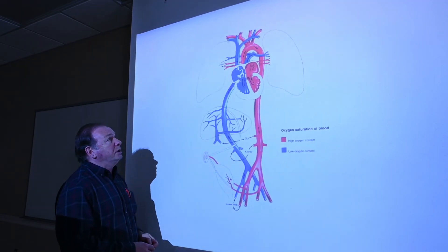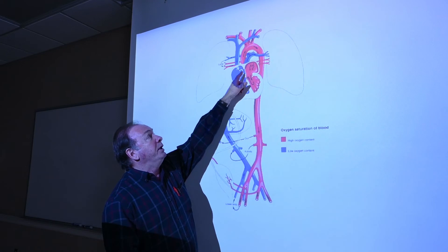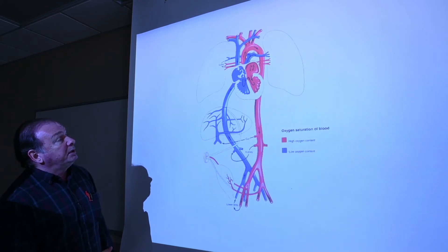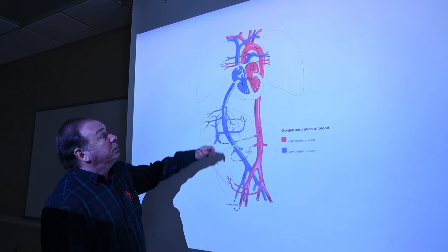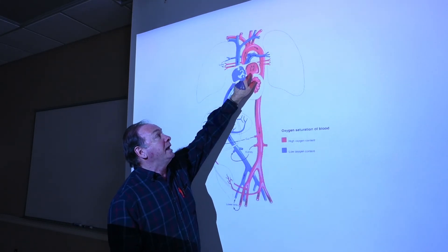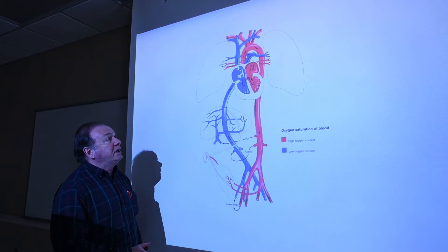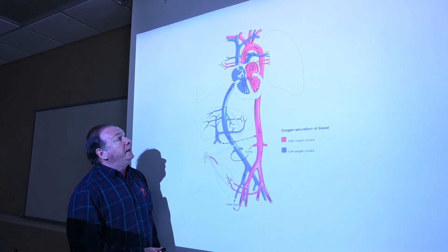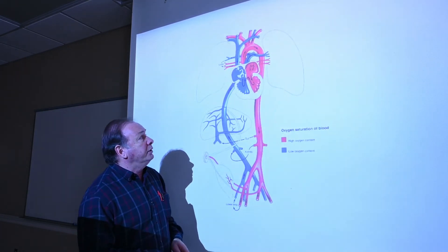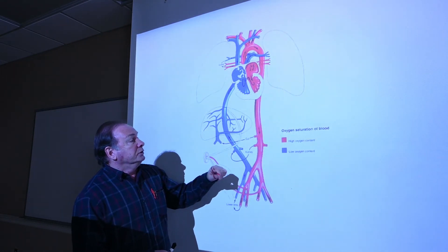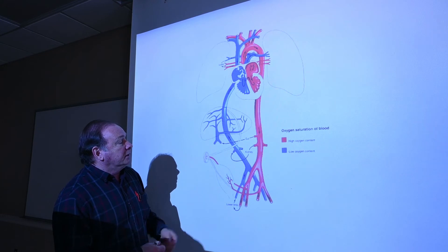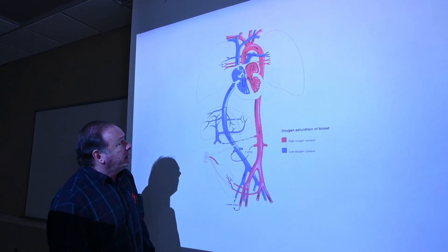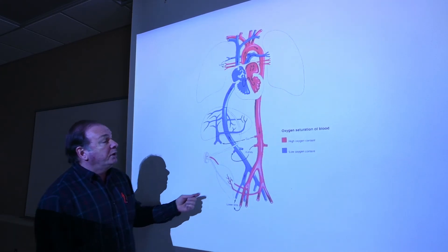The pulmonary arteries carry blood to the lungs. That old connection between the pulmonary artery and the aorta — the ductus arteriosus — is no longer there; it becomes the ligamentum arteriosum. Blood goes to the lungs, gets oxygenated, and comes back as well-oxygenated blood to the left atrial chamber. From there it's pushed into the left ventricle and out the aorta — that's normal adult circulation, delivering oxygen to the tissues and returning low-oxygen blood back to the heart.